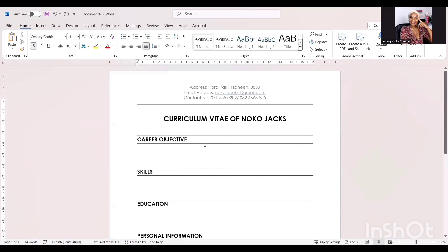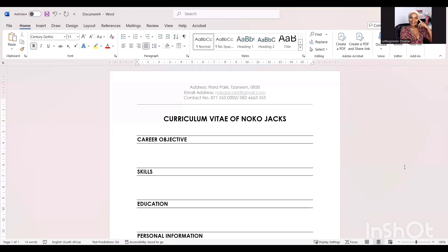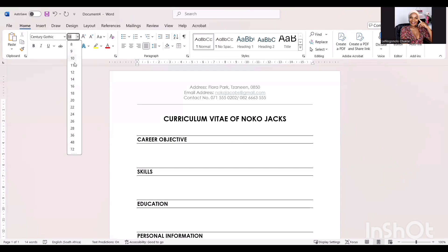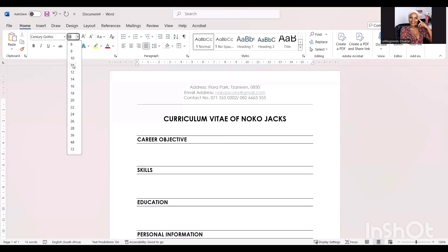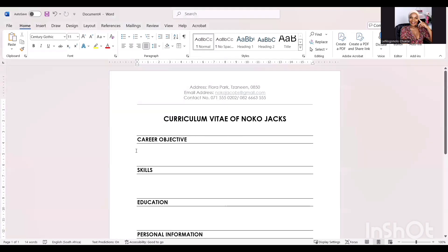Then in the career objective or personal statement, write something concise, a concise paragraph with two to four lines that will summarize who you are, what you bring to the table, and your career goals. Let's say you are an education graduate and this is your first job, of course. So you're going to write a simple thing like the one that I have pre-written. I'm just going to copy and paste this here.